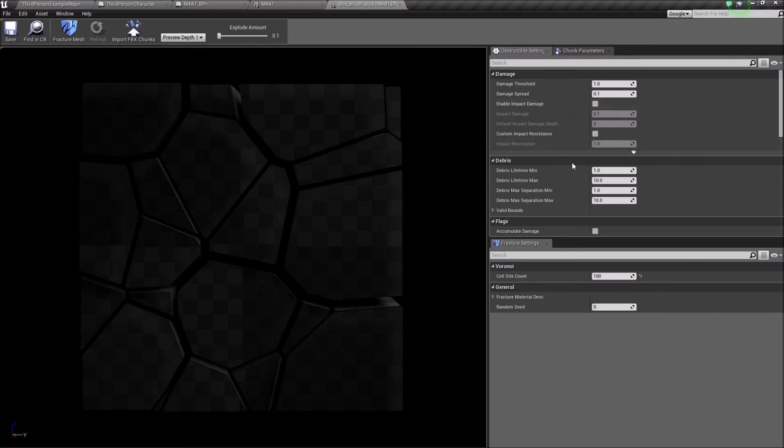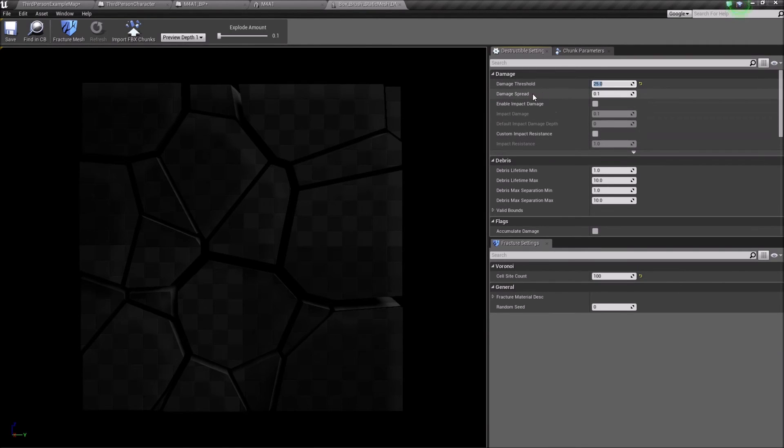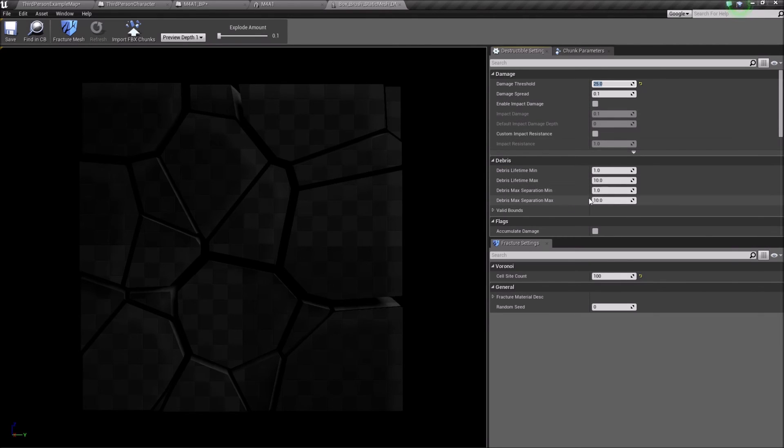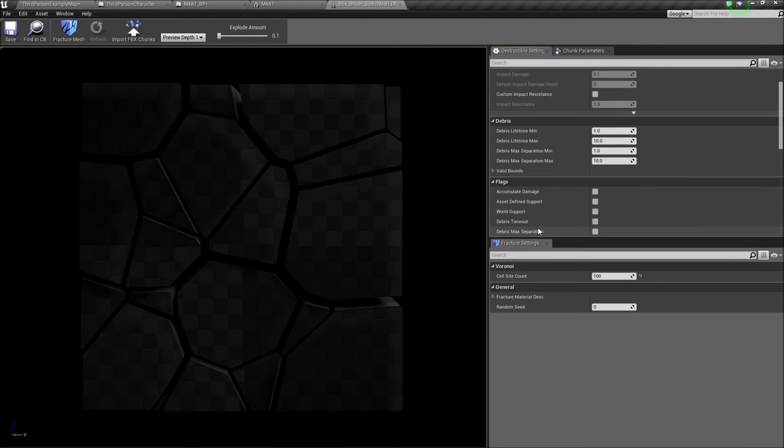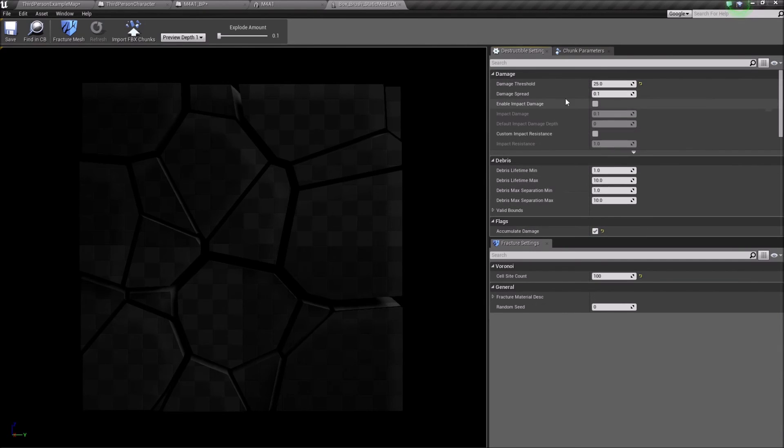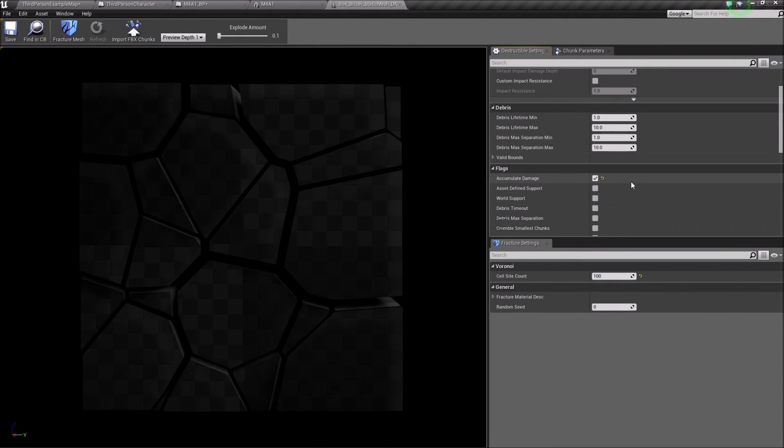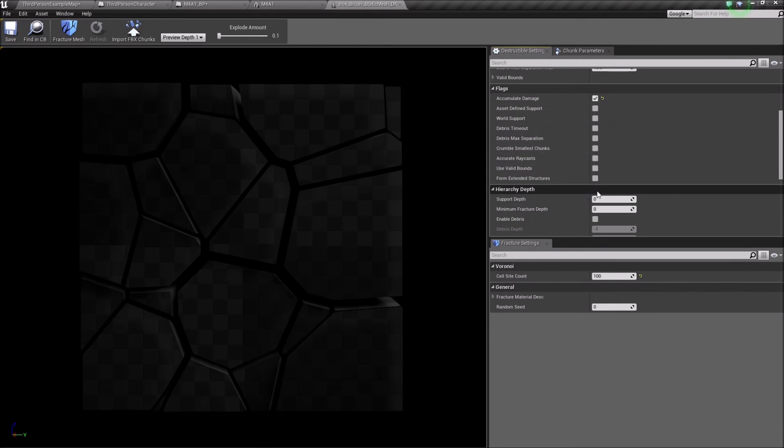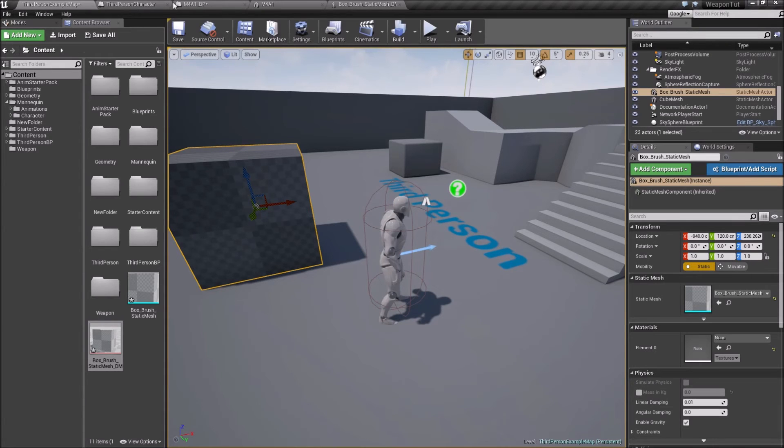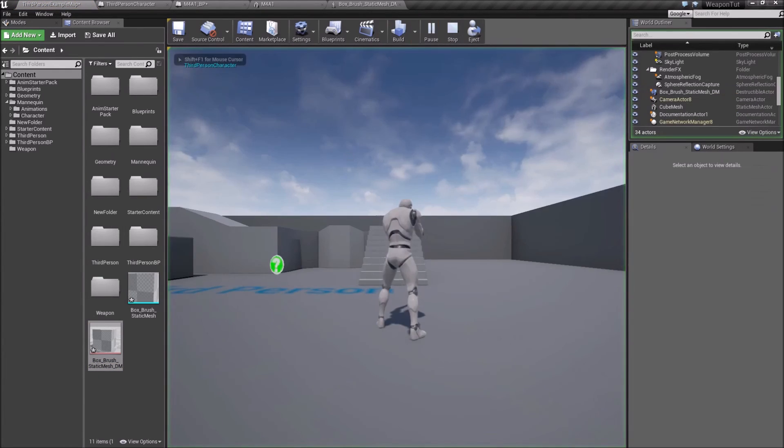Let's see, we want a damage threshold of, let's see, 25, and damage spread, I don't know, I wouldn't touch that one. Enable impact damage, I'm not really sure what that does. Accumulate damage we want to have on. That means that when we shoot it, actually let's give it 100, because that means our rifle is giving 50 points of damage and it has 100, so we need to shoot it two times.